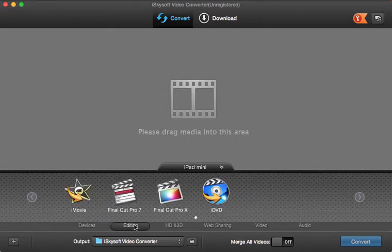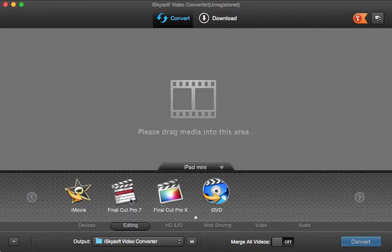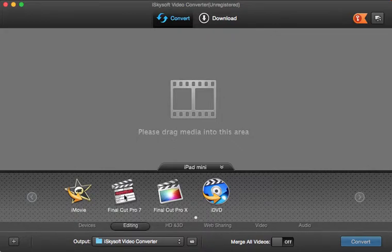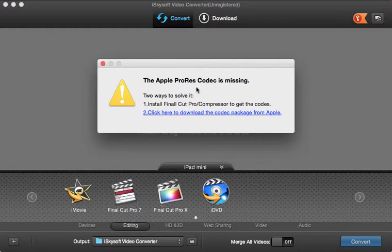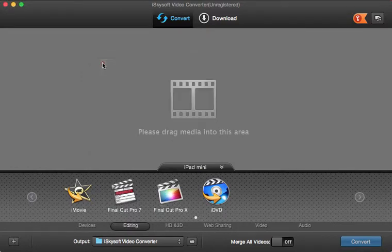You can also select the editing option if you want to edit the video with Final Cut Pro, Final Cut Pro X, or iMovie. You can simply select this with the proper codec installed and it will automatically open there for editing purposes. The codec missing error will come if you have not installed the application mentioned in the editing section.